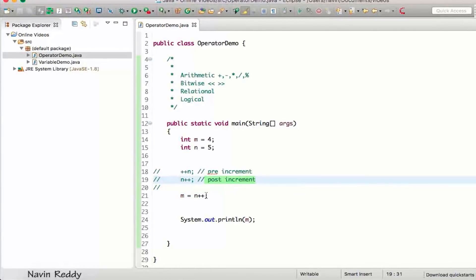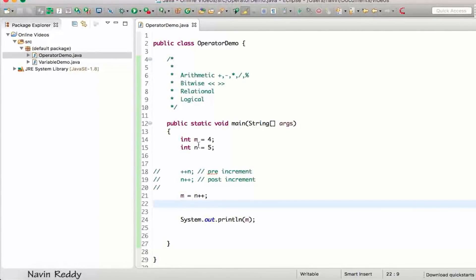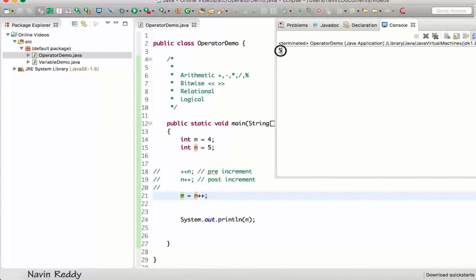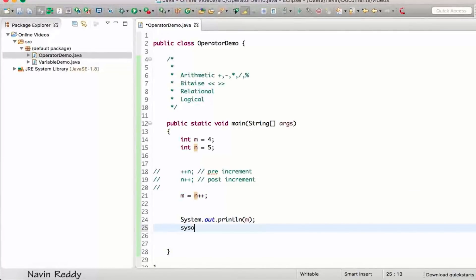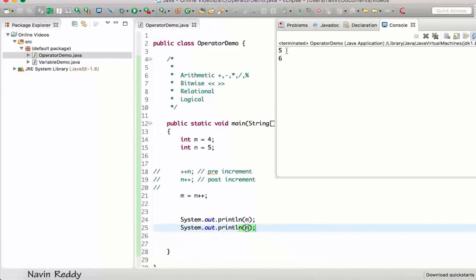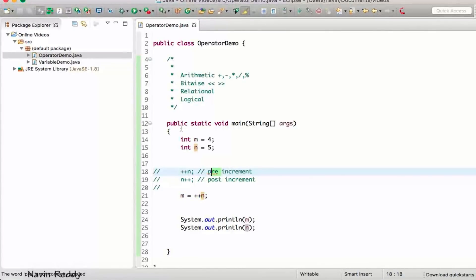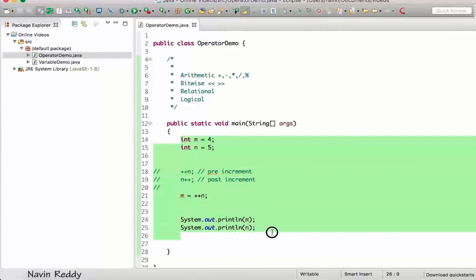With post-increment (n++), the current value of n is assigned to m first — so m gets 5 — and then n is incremented to 6. Printing both m and n confirms: m is 5 and n is 6. So the key difference is the order of assignment versus incrementing.